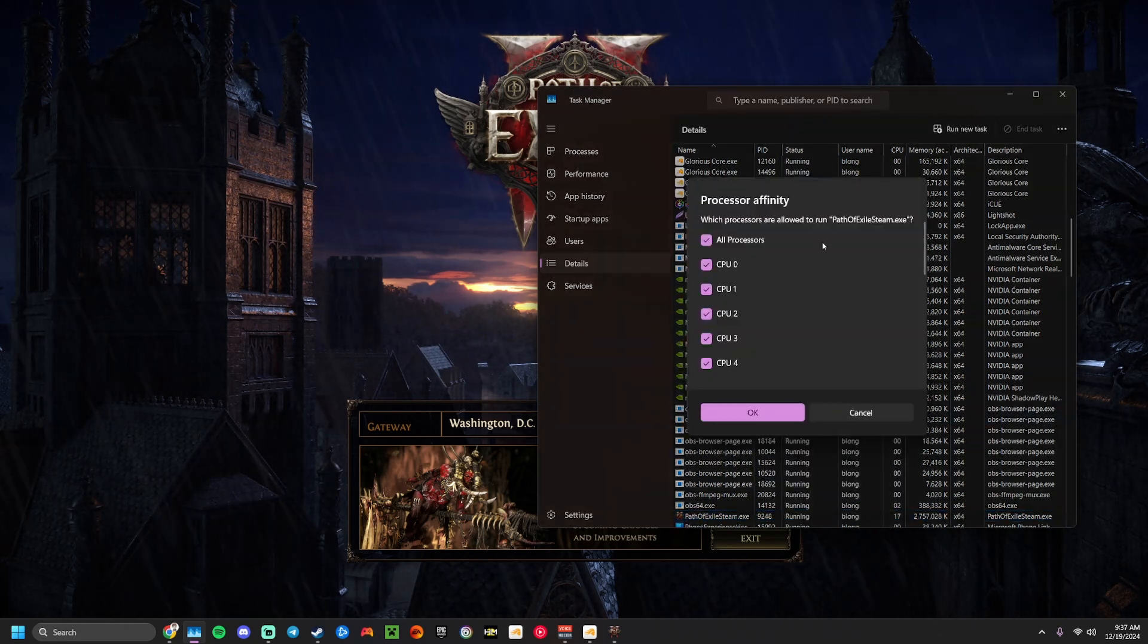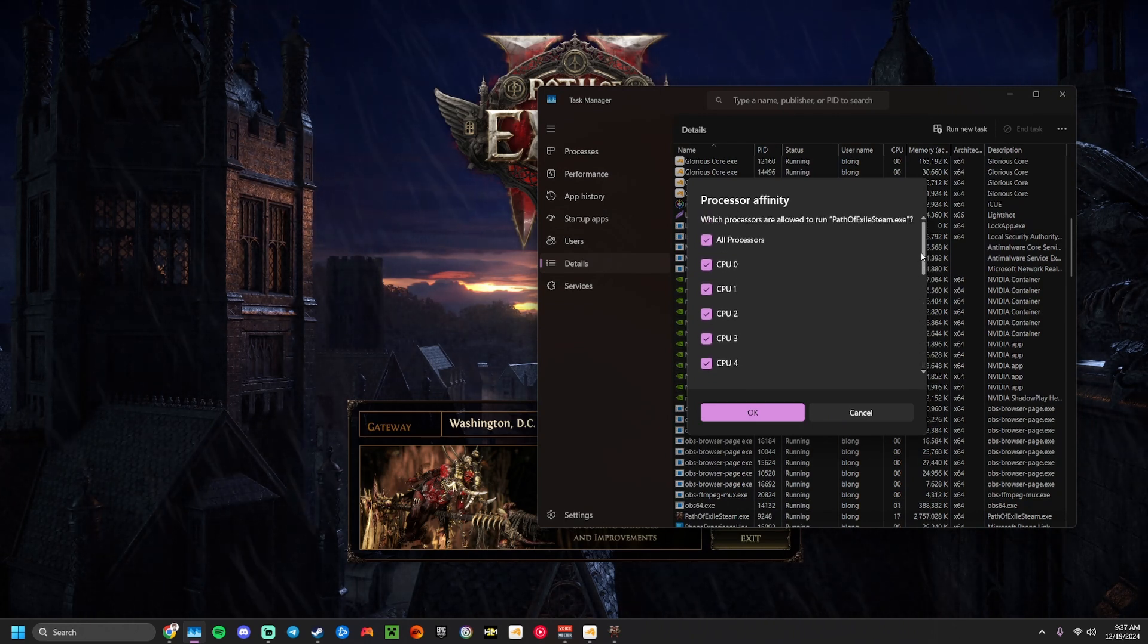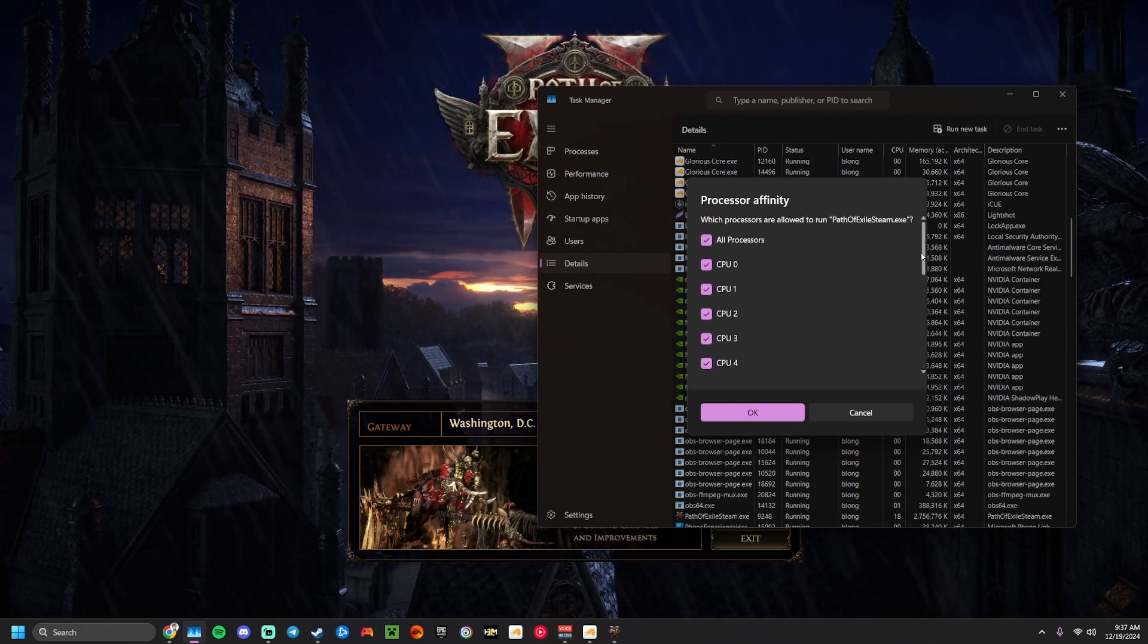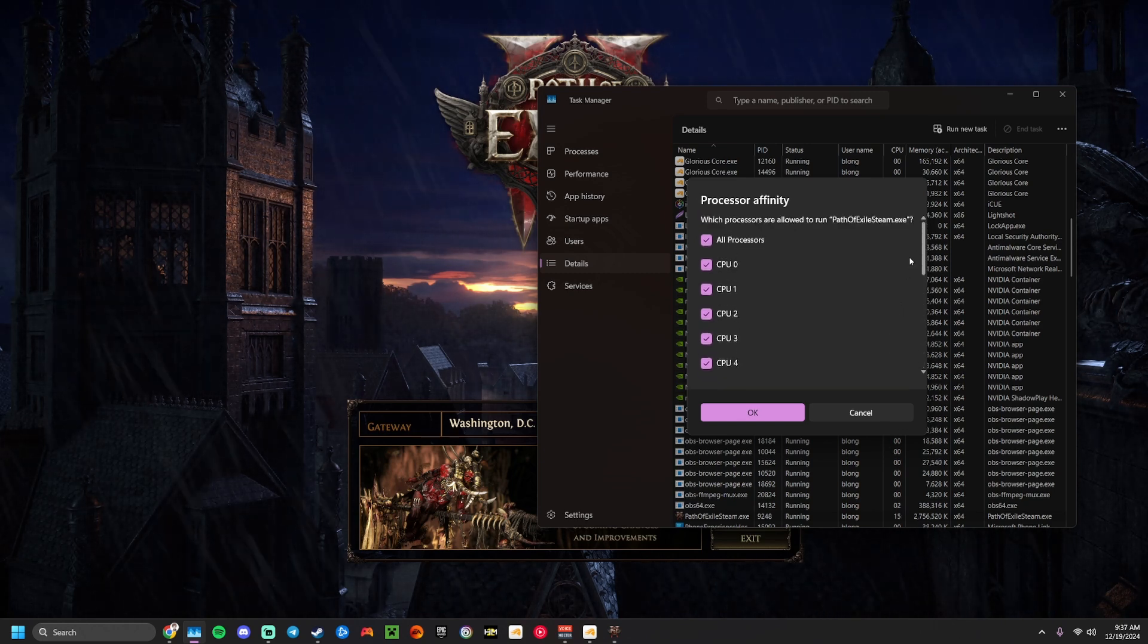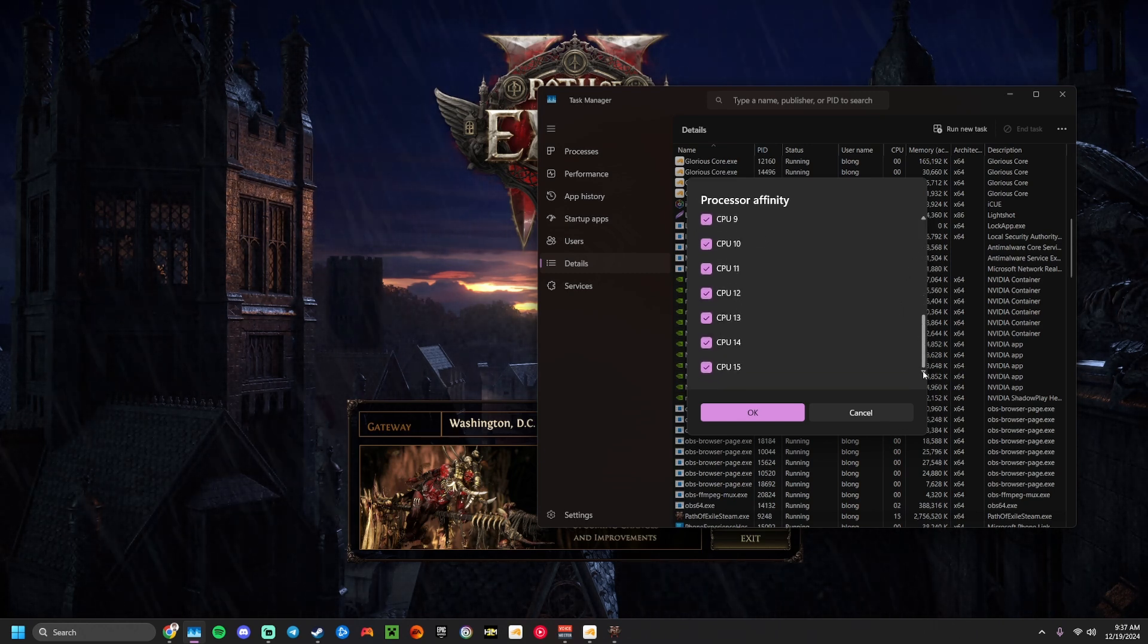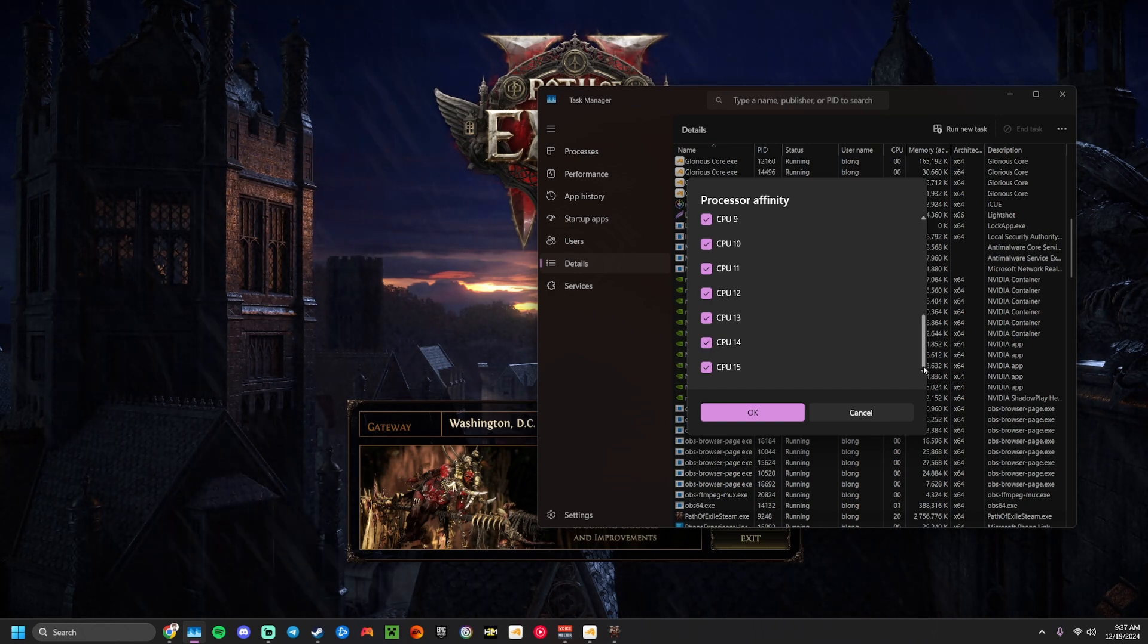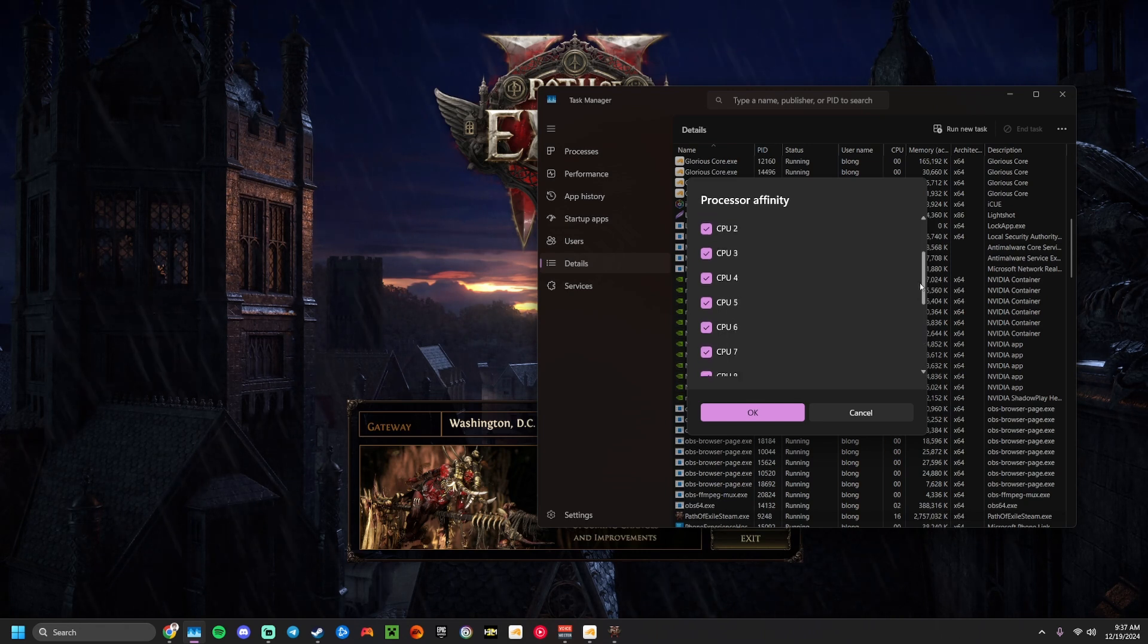So what this is, is this showing you all of your CPU cores. So I have 8 cores, 16 threads. It'll show you all your threads. I don't want PoE to be able to use my entire CPU so that if it does get stuck, it doesn't crash my entire system.